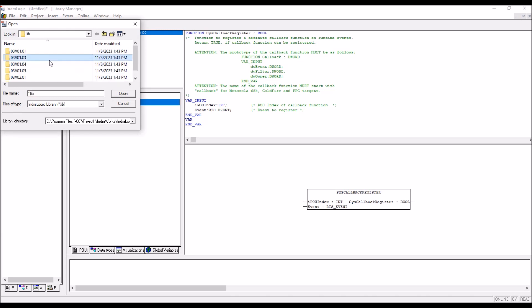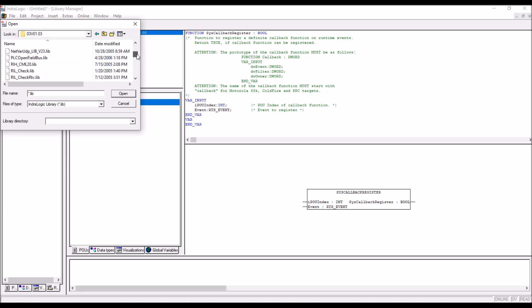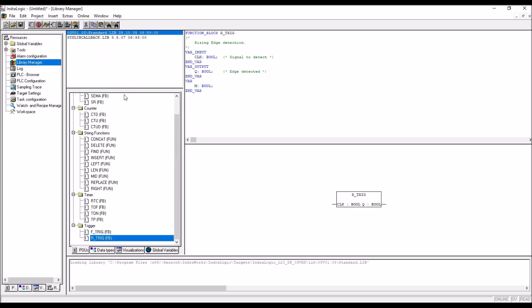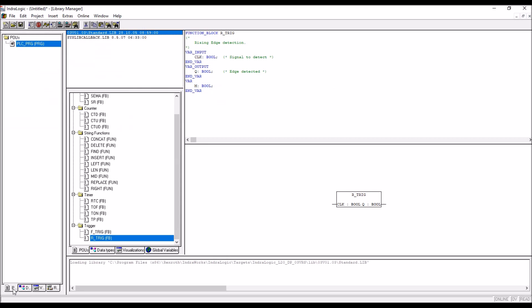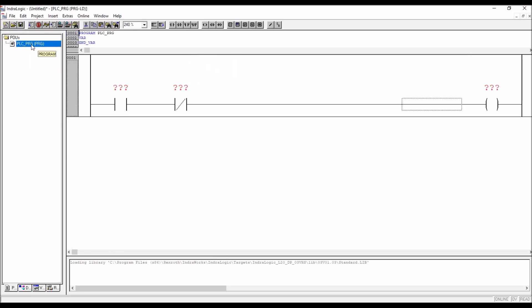Double click on any folder, then you have to look for your standard library, standard library is here, then click on that. Standard library is added. Now go back to the POU window, or POU tab, then double click on the PLC underscore PRG.